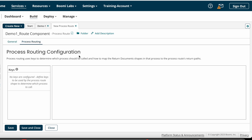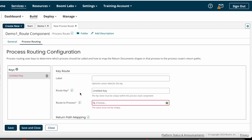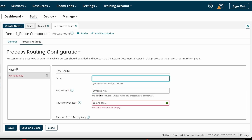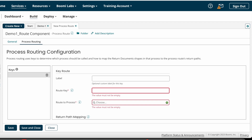Under the Process Routing configuration tab, we need to add keys — the values on which we route the processes. The default key is the Untitled key. In the key route configuration, we have a Label (optional) and a Route Key, where you pass a unique value to determine which sub-process to call. In our case, we are routing based on the address field, so India, UK, and US are the unique route keys.